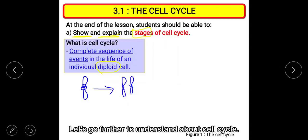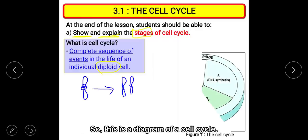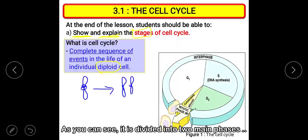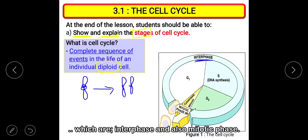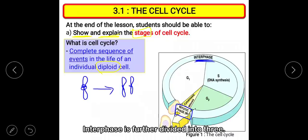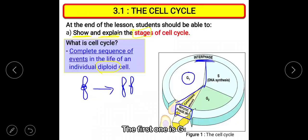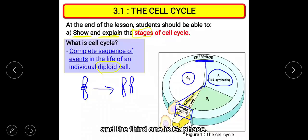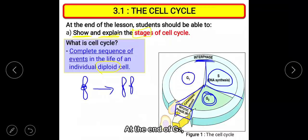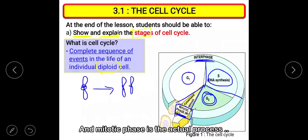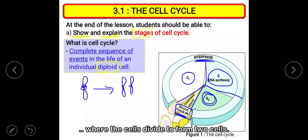Let's go further to understand about cell cycle. This diagram shows the cell cycle divided into two main phases: interphase and the mitotic phase. Interphase is further divided into three sub-phases: G1, S phase, and G2 phase. At the end of G2, the mitotic phase will start, and the mitotic phase is the actual process where the cells divide to form two cells.